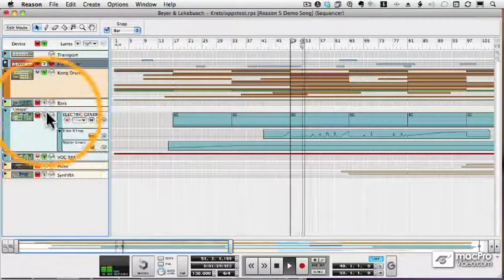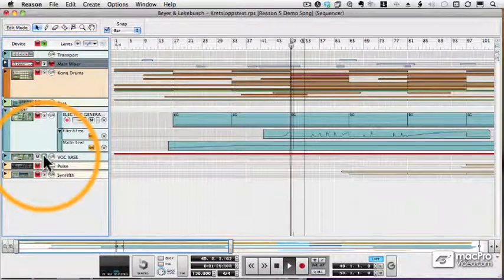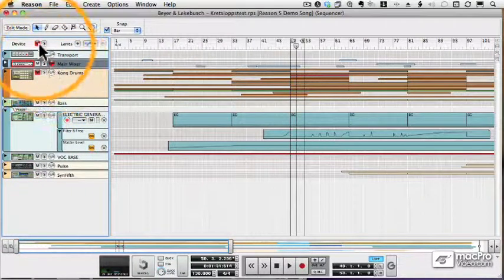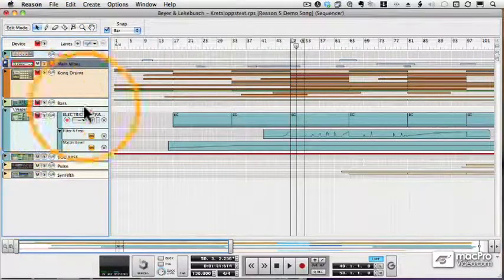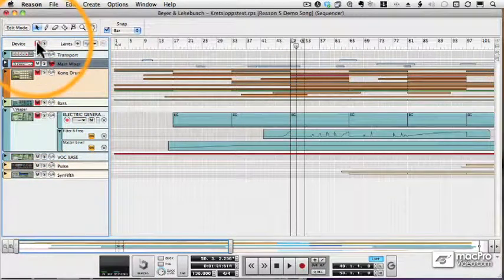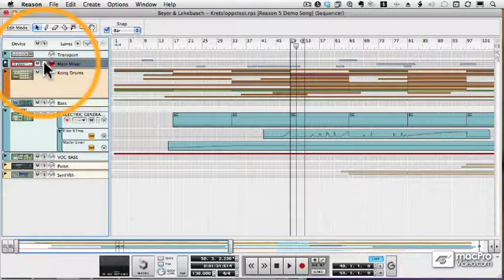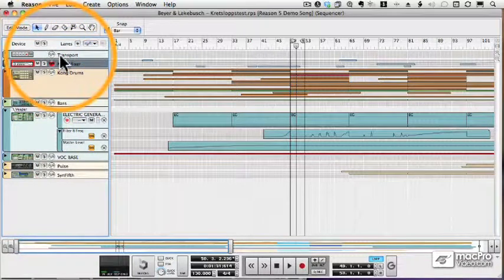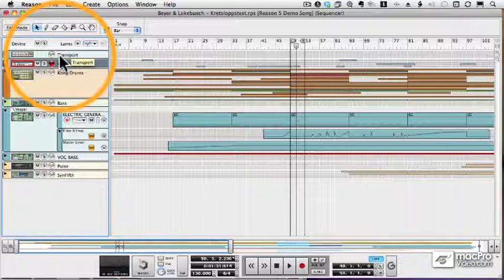There's nothing happening on that bass track. Now whenever I have something muted, I can click the M at the very top to unmute everything. And the same works with solo. When I have anything soloed, I can click the S and everything will become unsoloed.